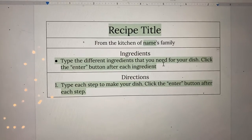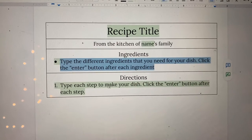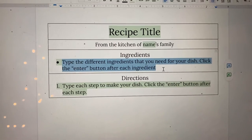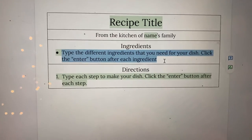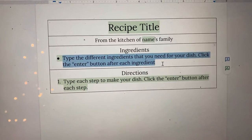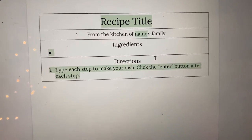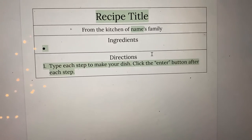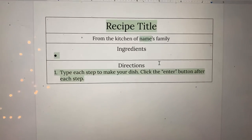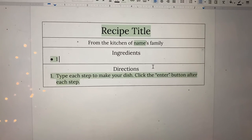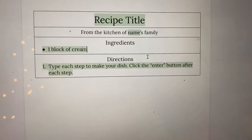What you'll do is you will erase this just by clicking the backspace button, and then you'll type in the first thing that you will need to make your dish. So maybe the first thing you need is cream cheese. It's important whenever you're doing a recipe to tell how much you need of something, so maybe you need one block of cream cheese for your recipe — one block of cream cheese.